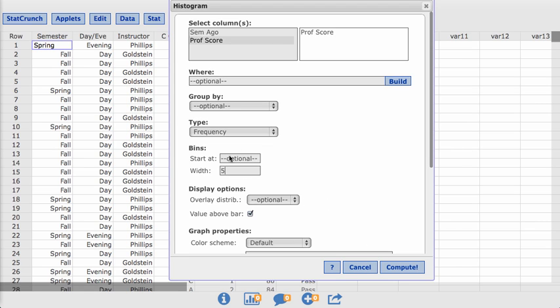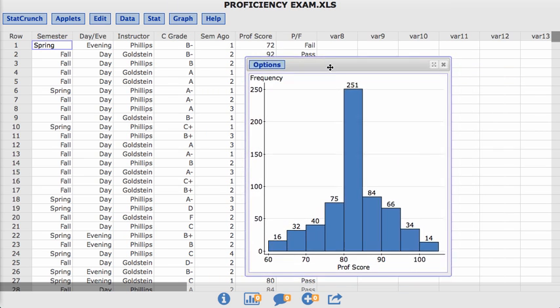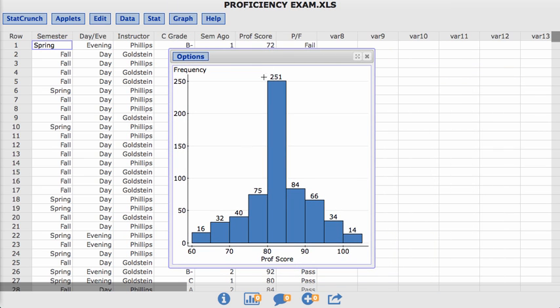Then I can go in here, select bins, and I want it to be width of five. Hit compute, and it will update. So now you can see from 60 to 70, it's split in half. So there's 16 between 60 and 65, between 65 and 70, there's 32, and so forth.